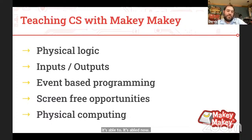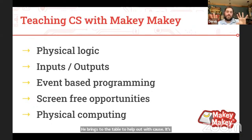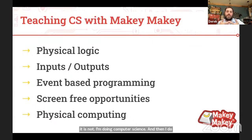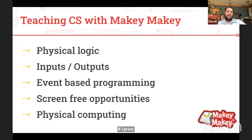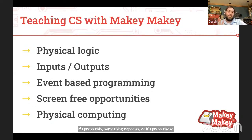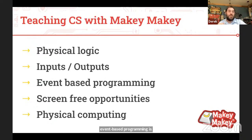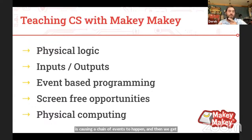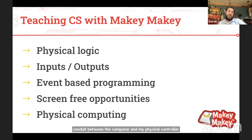Makey Makey is not separate from computer science. What you can learn from Makey Makey is the idea of physical logic: if I press this, something happens; if I press these two things, this happens. You learn about inputs and outputs, the idea of event-based programming — that by pressing a button, you're causing a chain of events to happen. And then we get to introduce physical computing, where we can graduate from Makey Makey to something like Arduino or Microbit, where we are actually programming the piece of hardware.